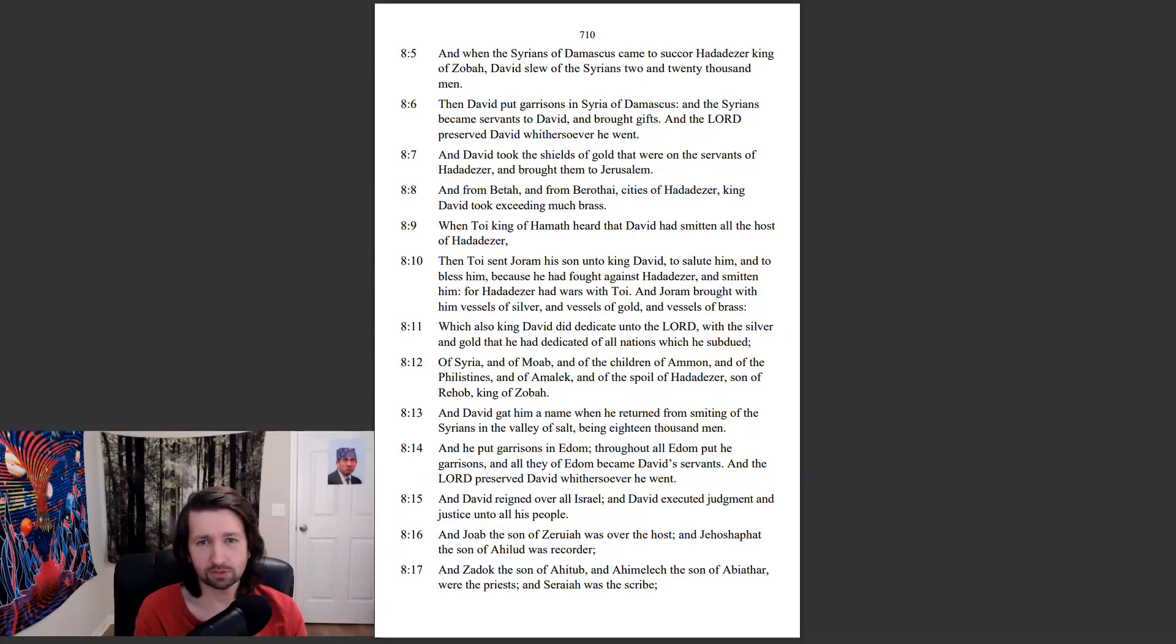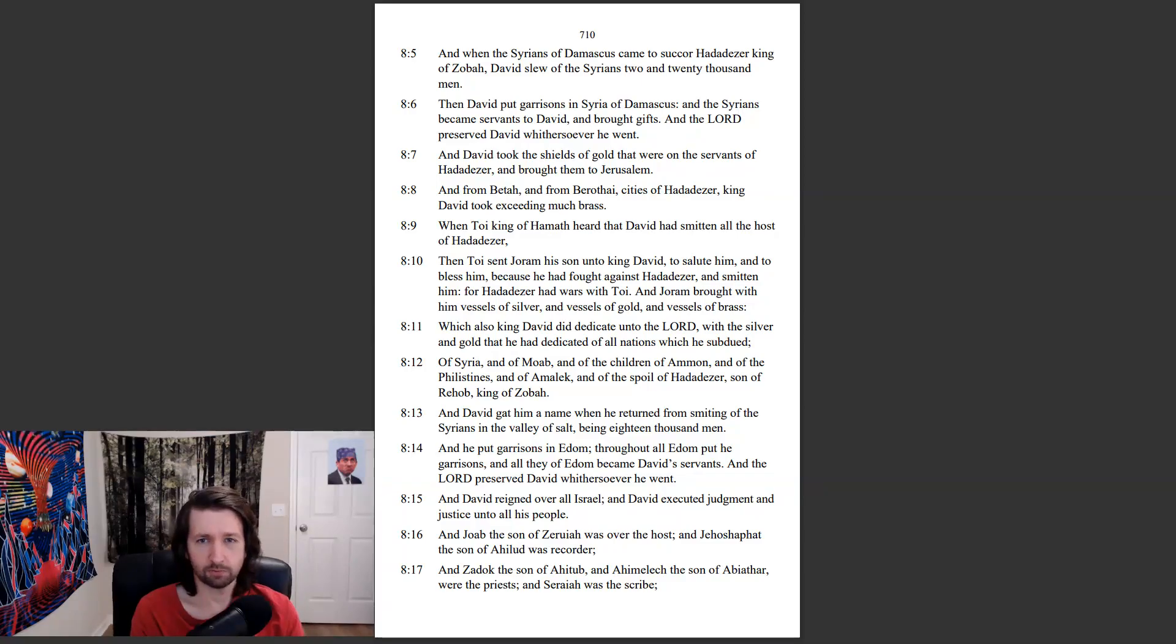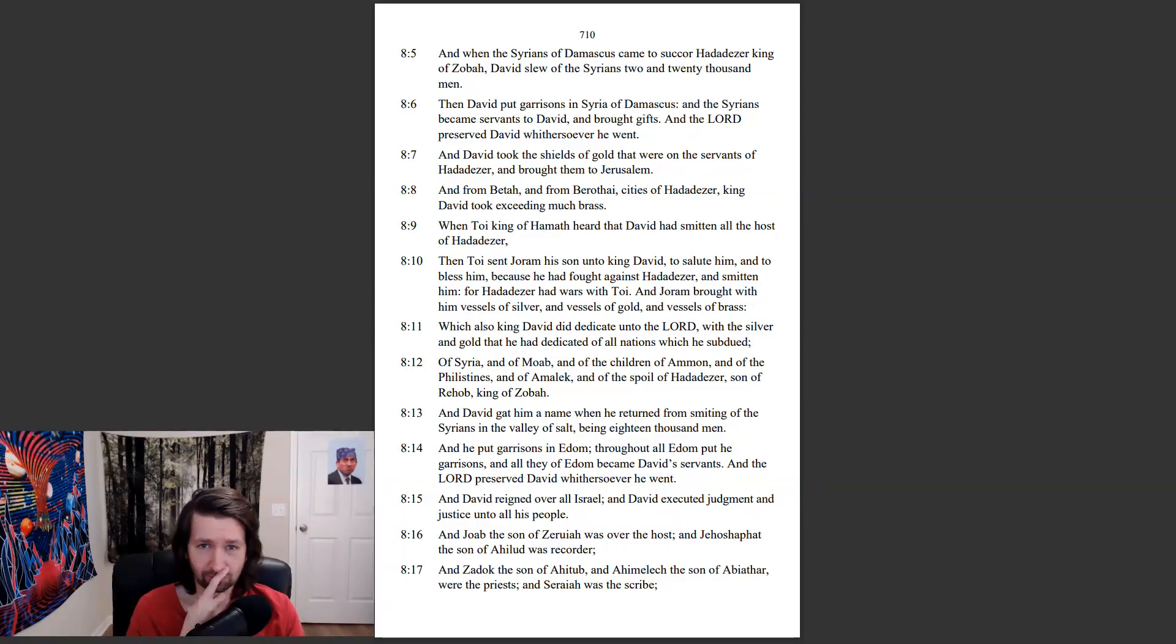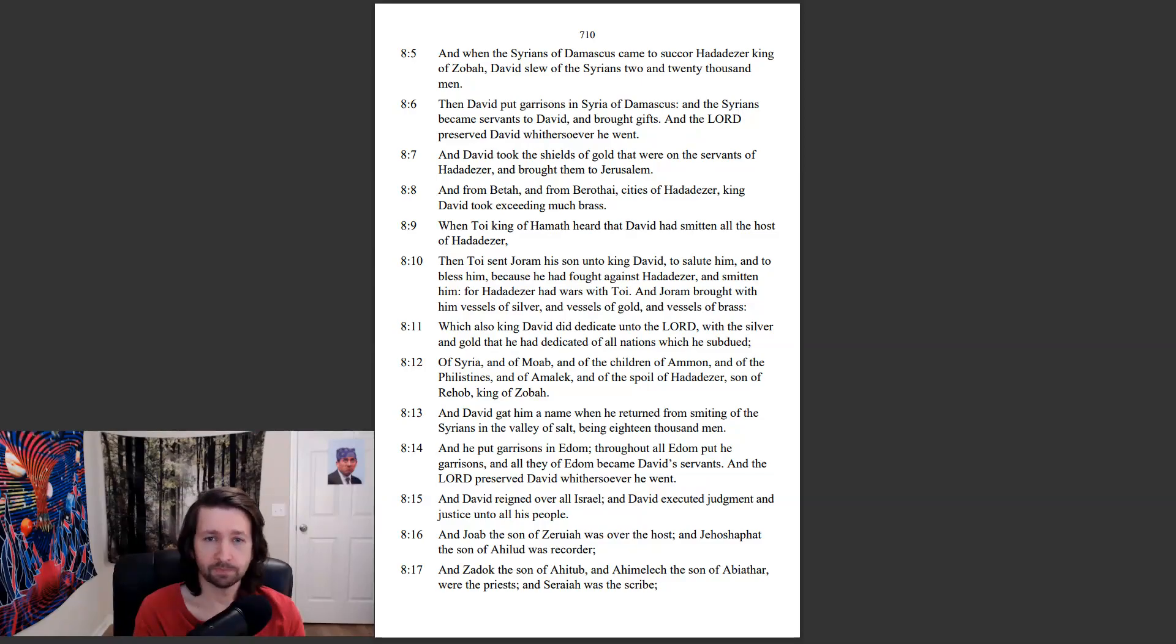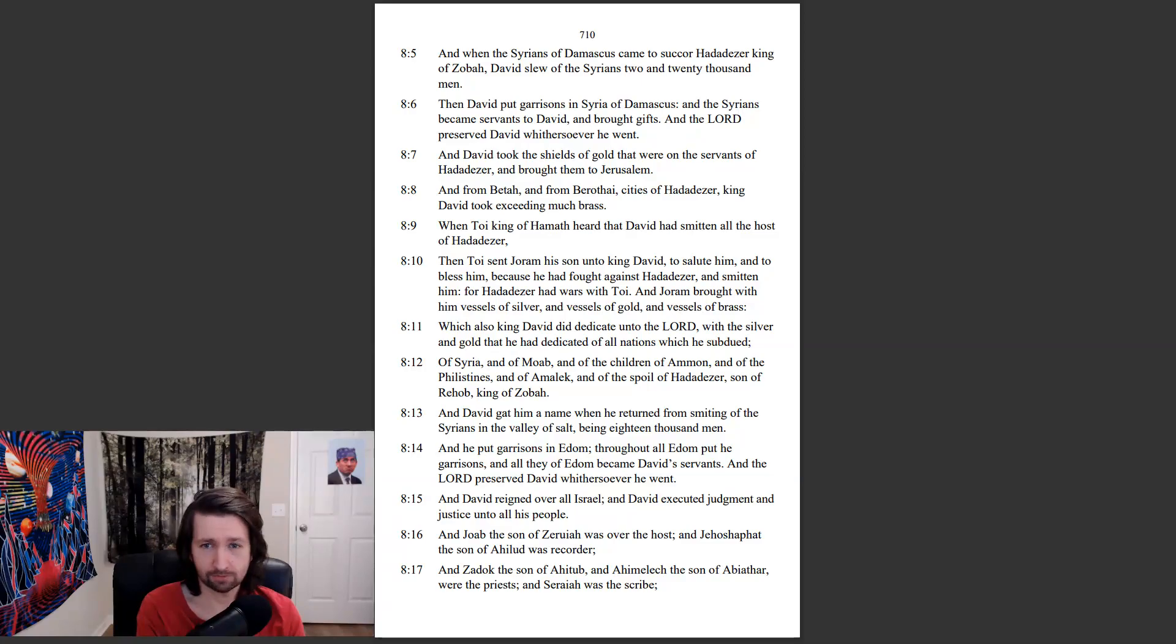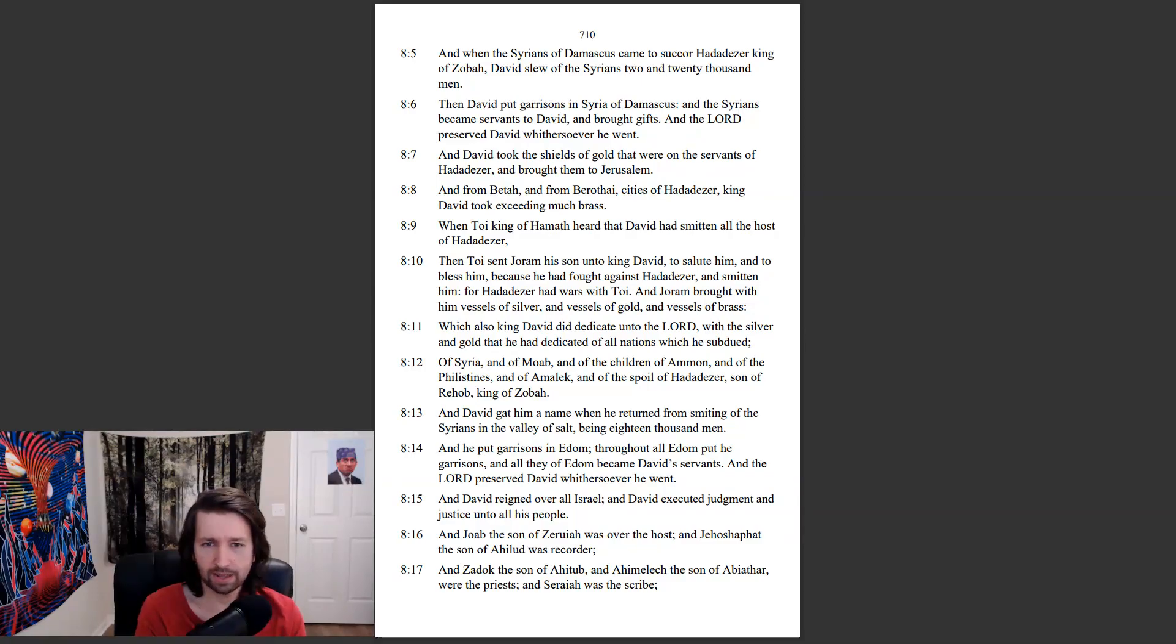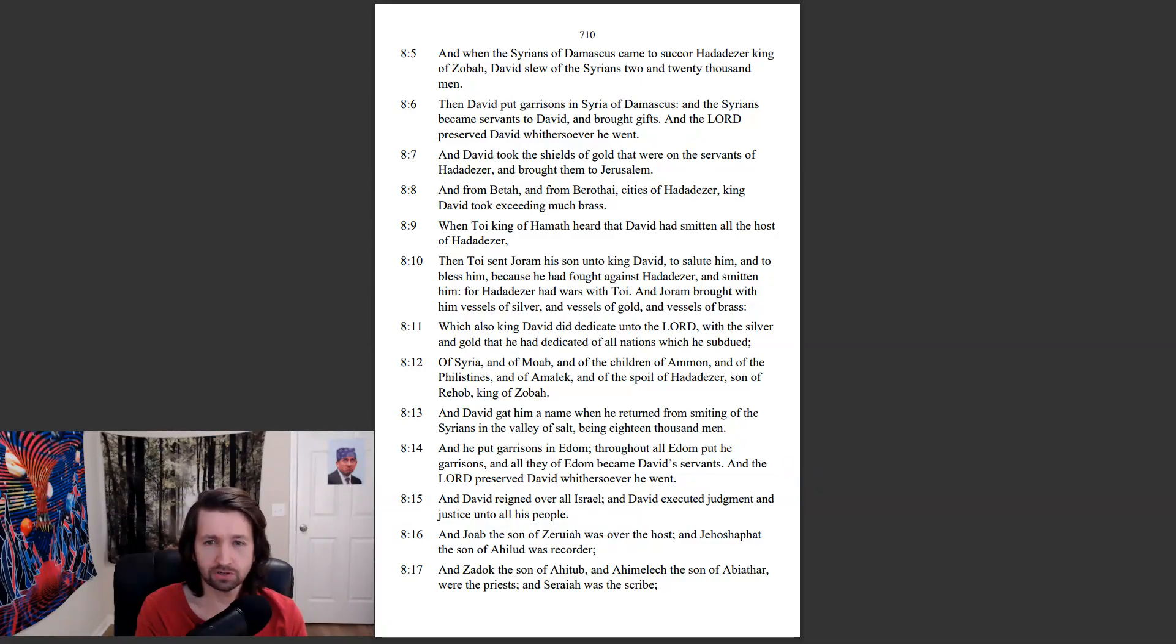And David took the shields of gold that were on the servants of Hadadezer and brought them to Jerusalem. And from Betah and from Barathai, cities of Hadadezer, king David took exceeding much brass. When Toei, king of Hamath, heard that David had smitten all the host of Hadadezer, then Toei sent Joram, his son, unto king David to salute him and to bless him, because he had fought against Hadadezer and smitten him. For Hadadezer had wars with Toei.